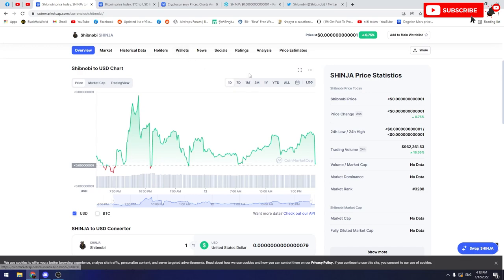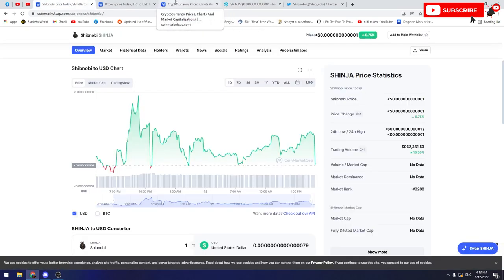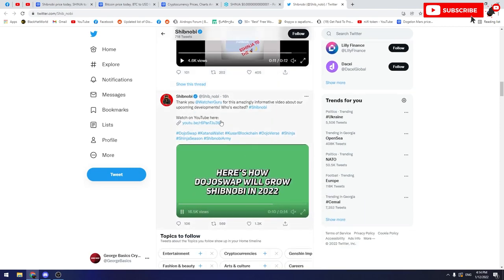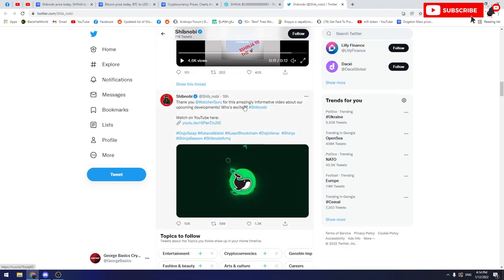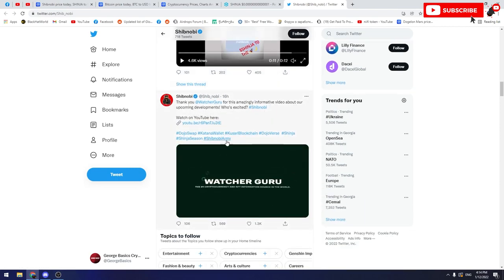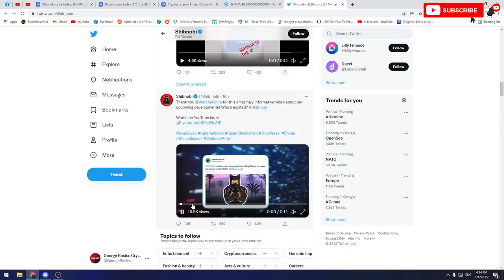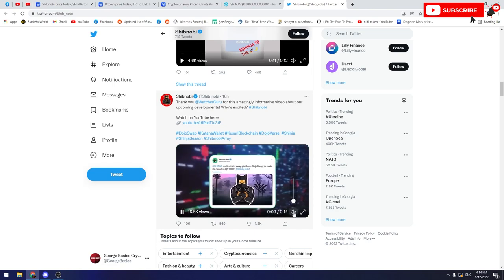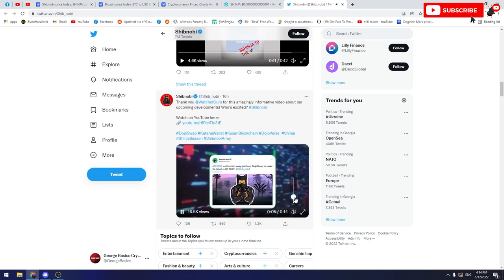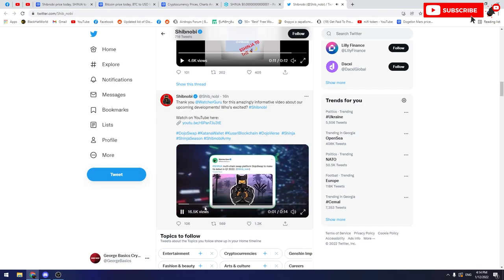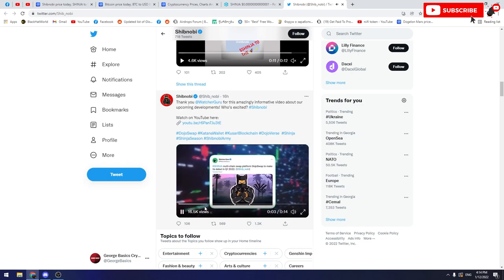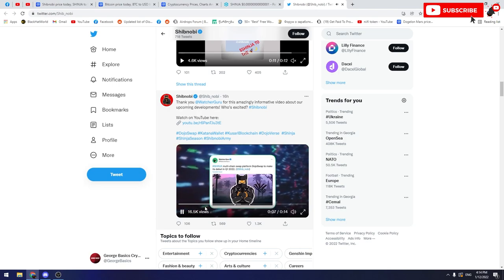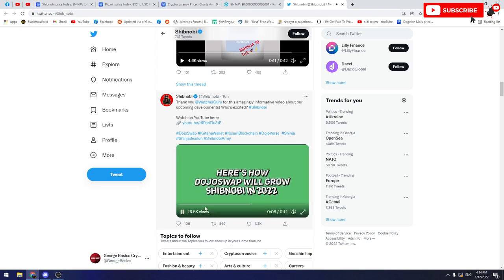Also, we are waiting for Crypto Expo in Dubai, and one of the titanium sponsors of this event is Shinja. Also, Watcher Guru made an informative video about the Dojo Swap and I will show this informative video clip to you. 'First multi-chain swap. Shinja, pioneer at the forefront of cryptocurrency. Dojo Swap is expected to be the first multi-chain swap platform for users. Here's how Dojo Swap will grow Shinobi in 2022.' So this was the informative video about Dojo Swap.